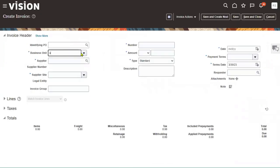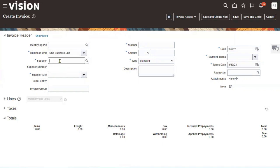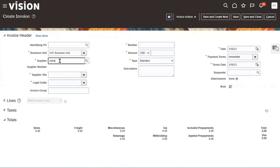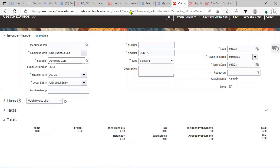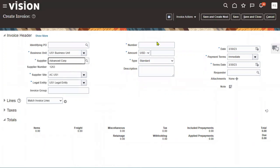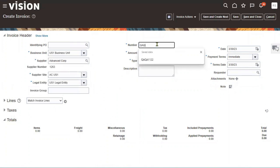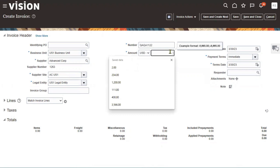Selecting the US1 business unit. The supplier name is Advanced Corporation. When entering information in the invoice page, we enter at three levels: headers, lines, and distributions. At the header level, the invoice number is QAQA1122 and the amount is 399.